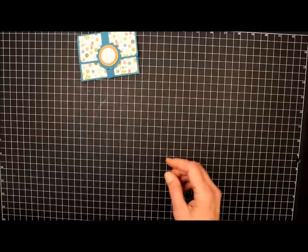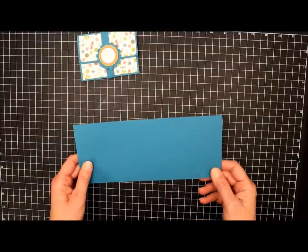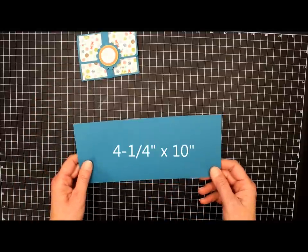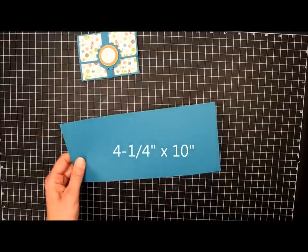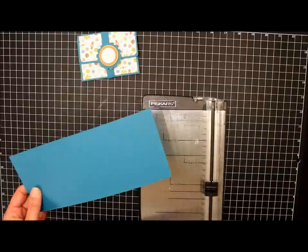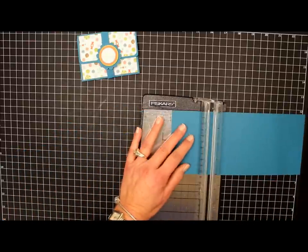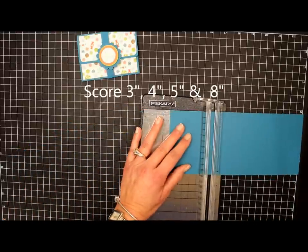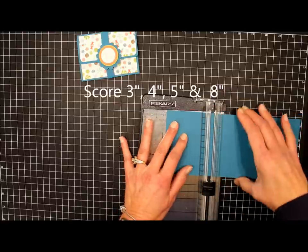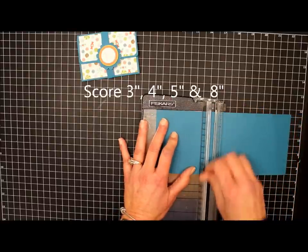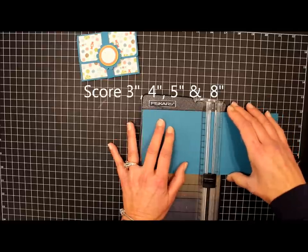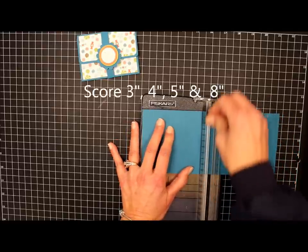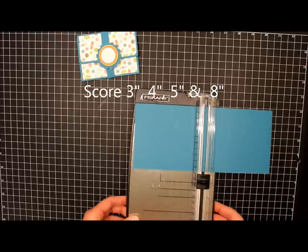Okay, so the first thing I have here is a piece of Island Indigo cardstock that measures 4 1/4 by 10 inches, and we're going to score this at 3 inches, 4 inches, 5 inches, and 8 inches.